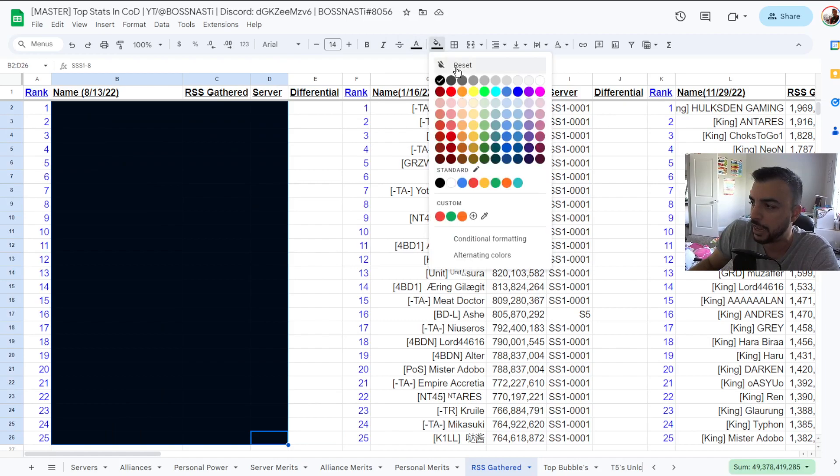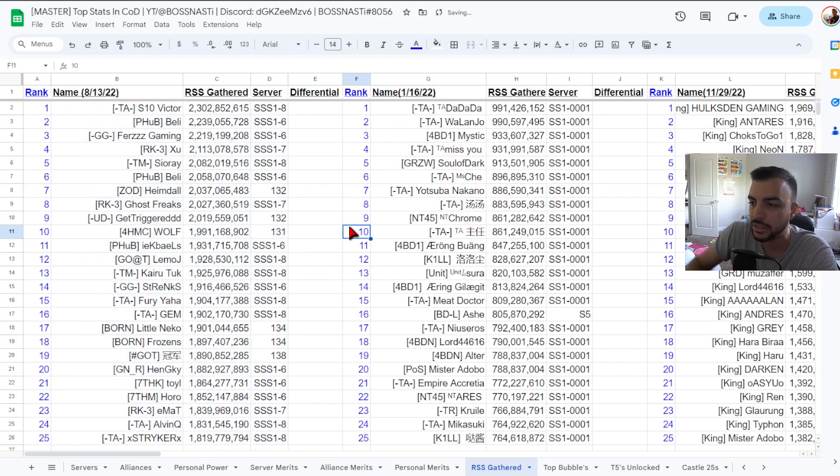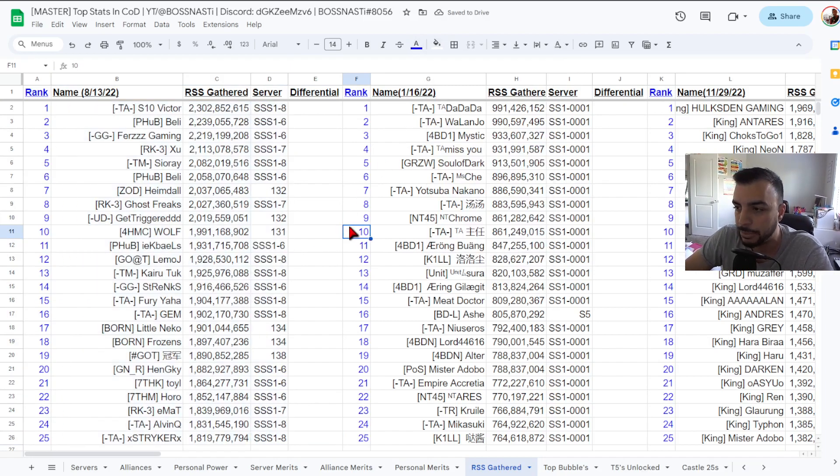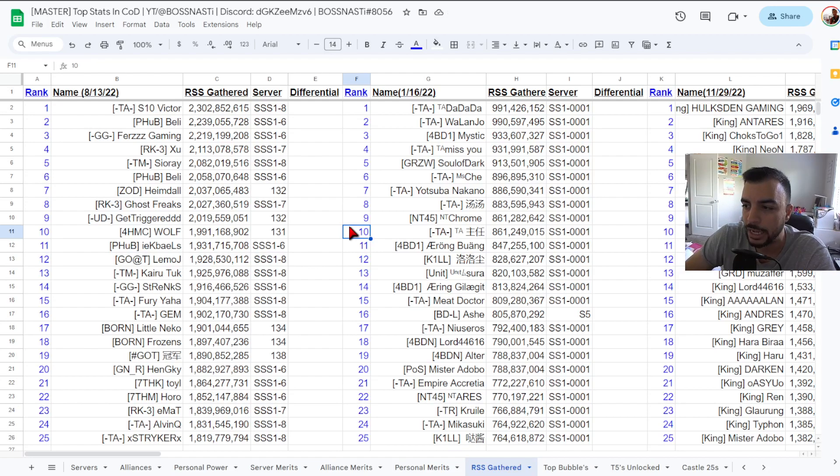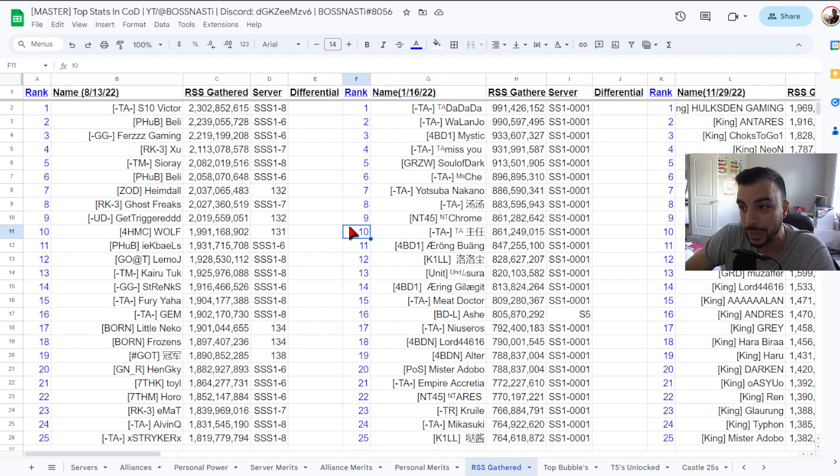Alright so we're just going to do a big unveil as always and here is your top 25. Starting top down in typical fashion we have at number one TAS10 Victor at 2.3 billion RSS gathered from SSS 1-8.